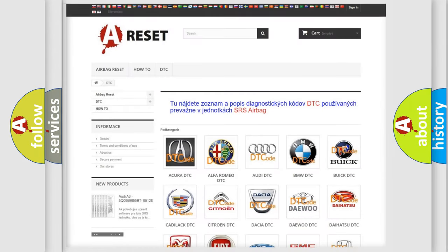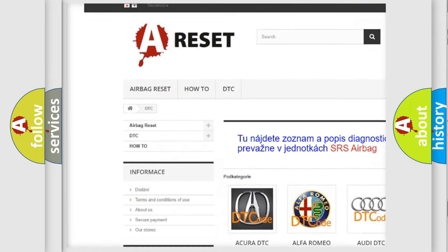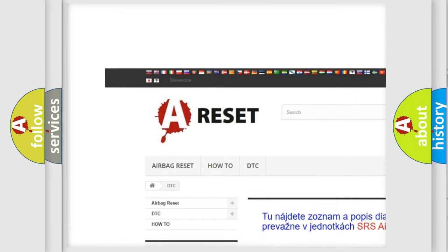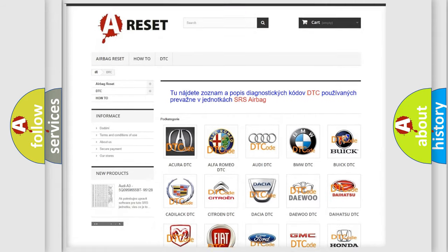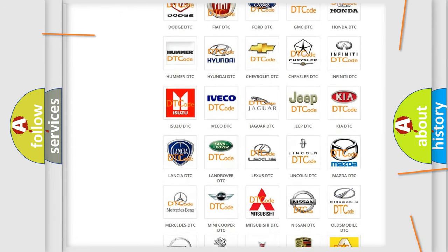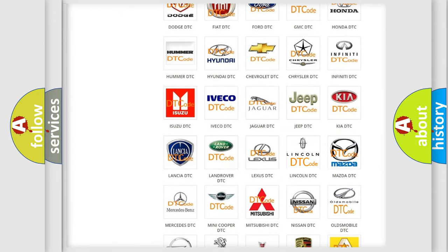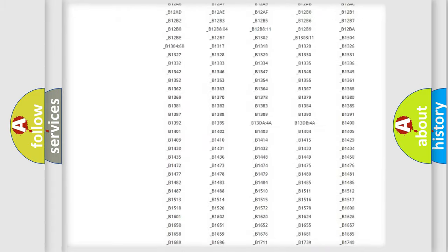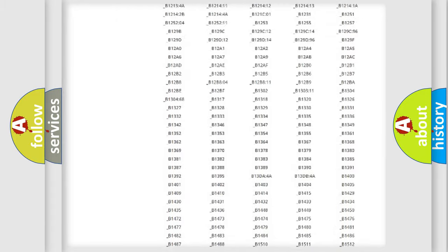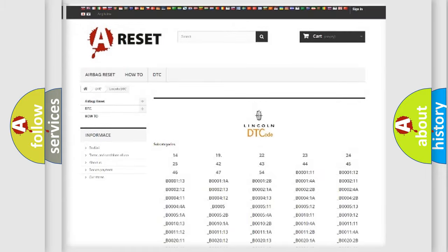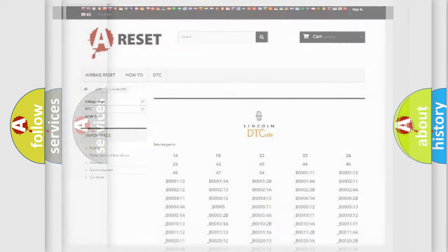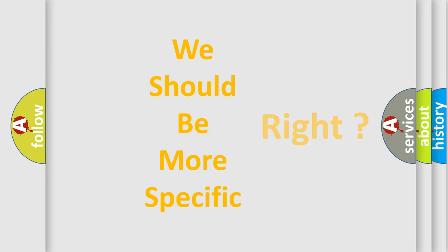Our website airbagreset.sk produces useful videos for you. You do not have to go through the OBD2 protocol anymore to know how to troubleshoot any car breakdown. You will find all the diagnostic codes that can be diagnosed in Lincoln vehicles, and many other useful things. The following demonstration will help you look into the world of software for car control units.